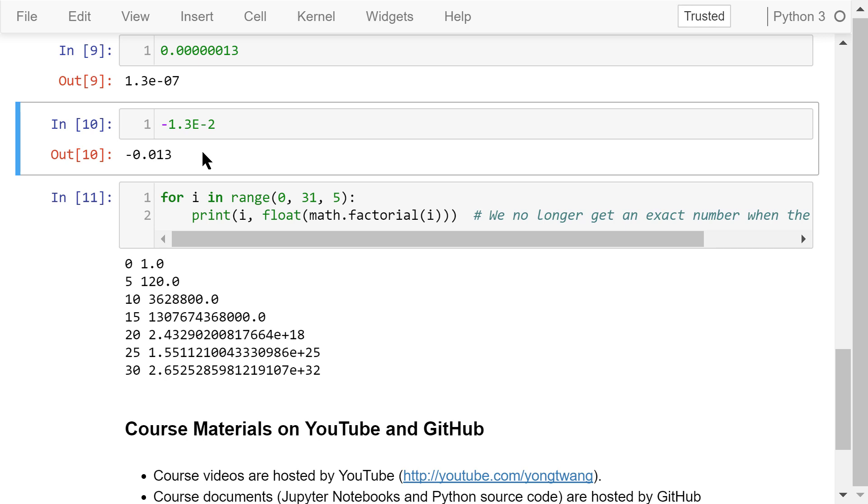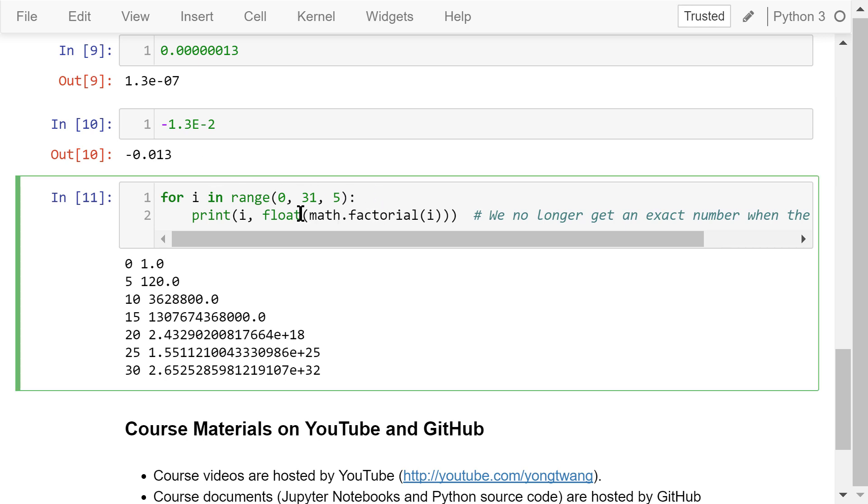Now let's check this program. The only difference between this one and the previous one is that we convert the integer factorial value to a float number. Read the output. Now we don't get the accurate results anymore for a large number like 30 factorial. This is because the float numbers are approximations.